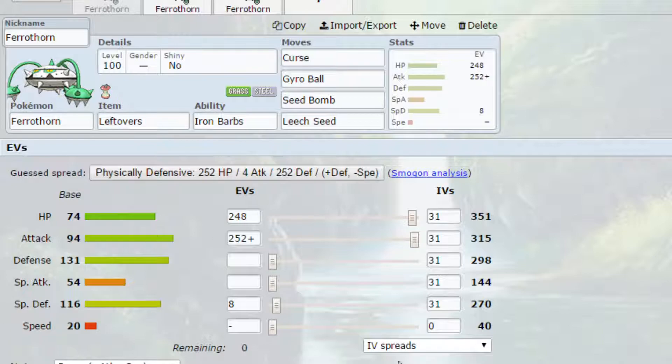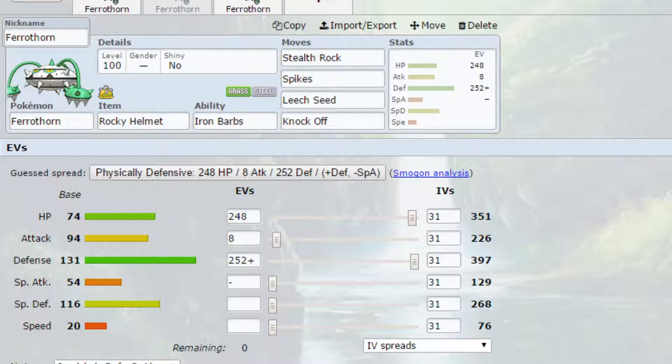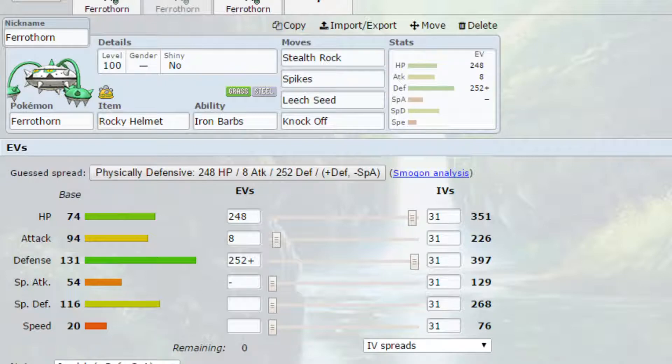A more common Ferrathorn set we have is a setup set. On this set, I have Stealth Rock and Spikes. Obviously, Stealth Rock allows for Pokémon to be hit for damage, especially things like Fire-types that might come in.